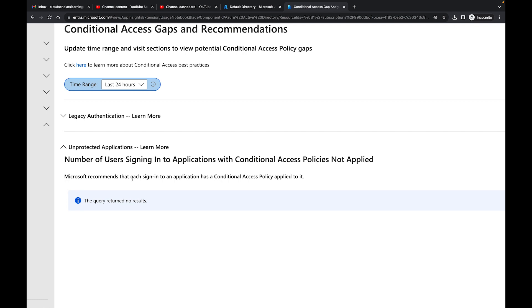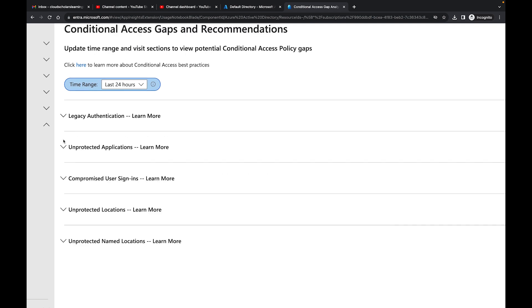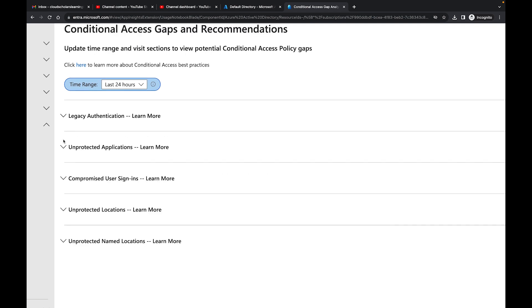Every application you want to make sure you're doing your authentication with MFA, multi-factor authentication. But if you're really doing Zero Trust, you need to be able to do that effectively. This is saying the query returns no results because I don't really have any applications in this lab.